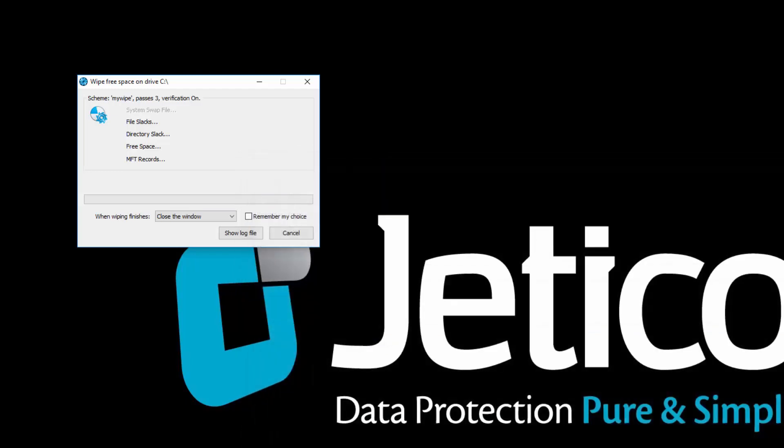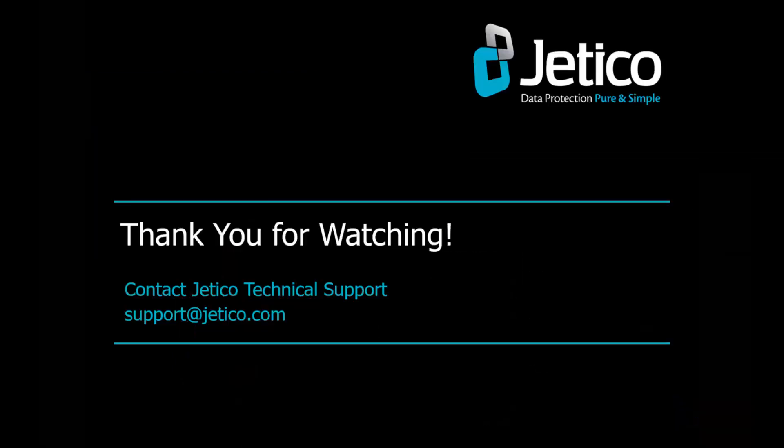You have successfully wiped Free Space with BCwipe. Thank you for watching. We hope you will be satisfied with our software.